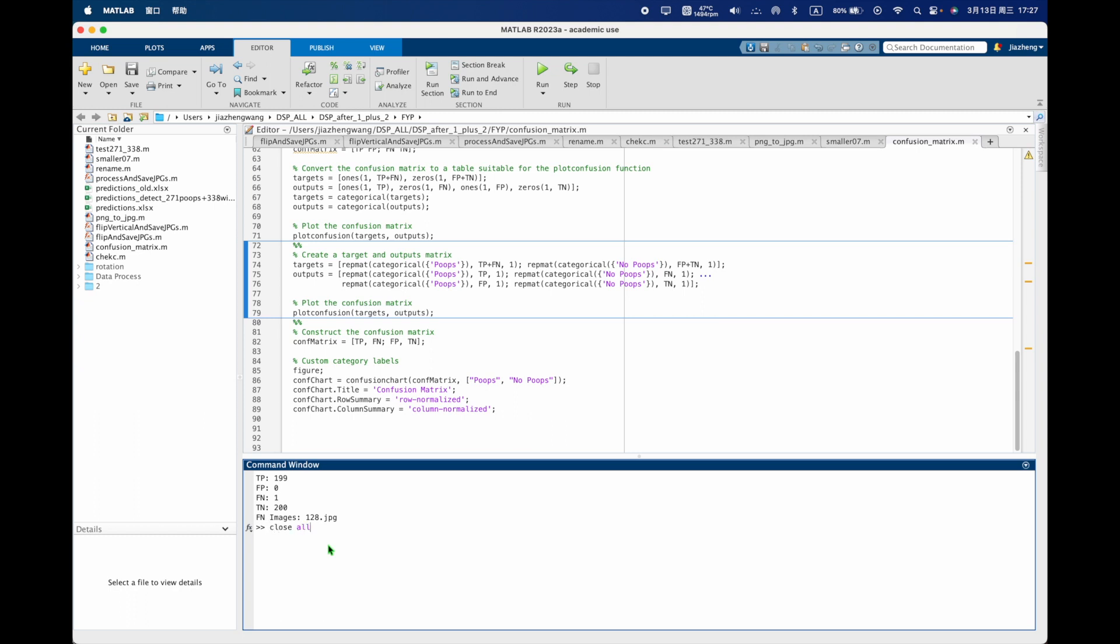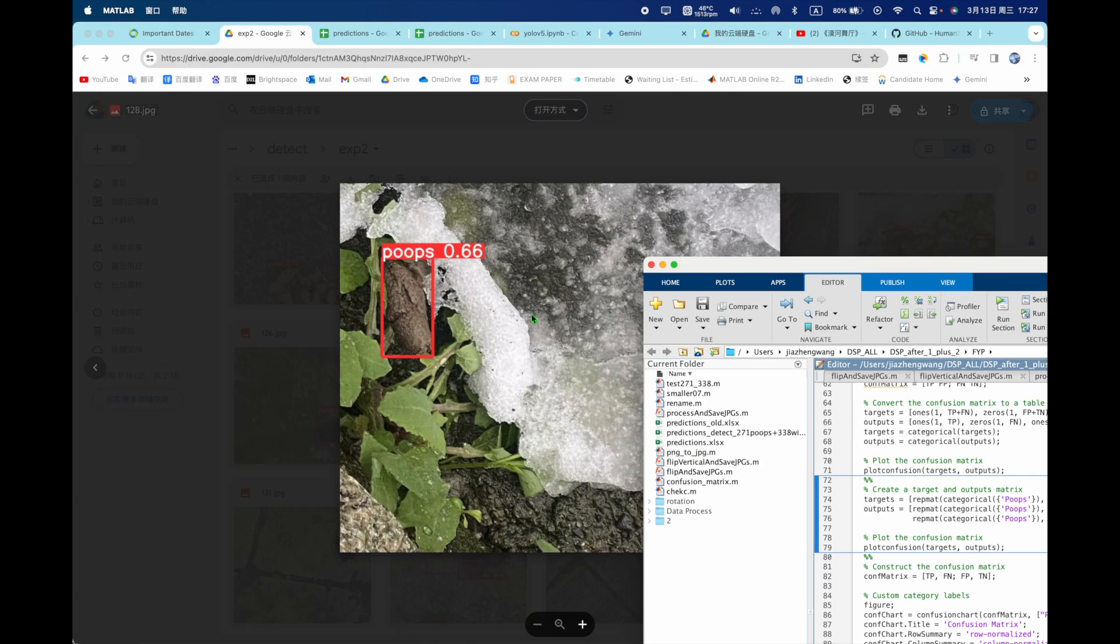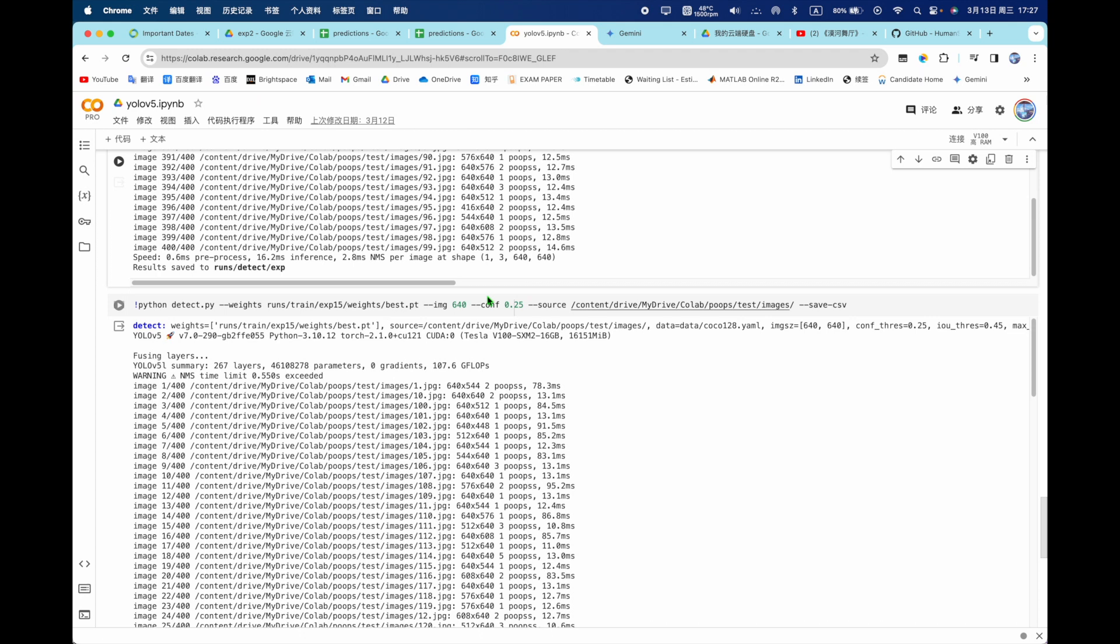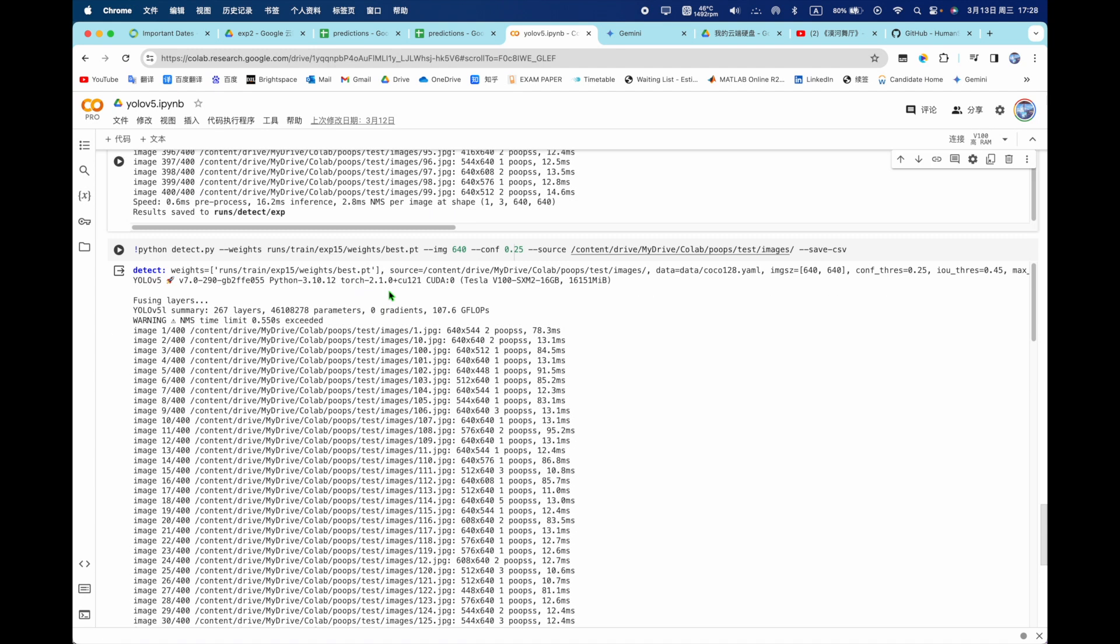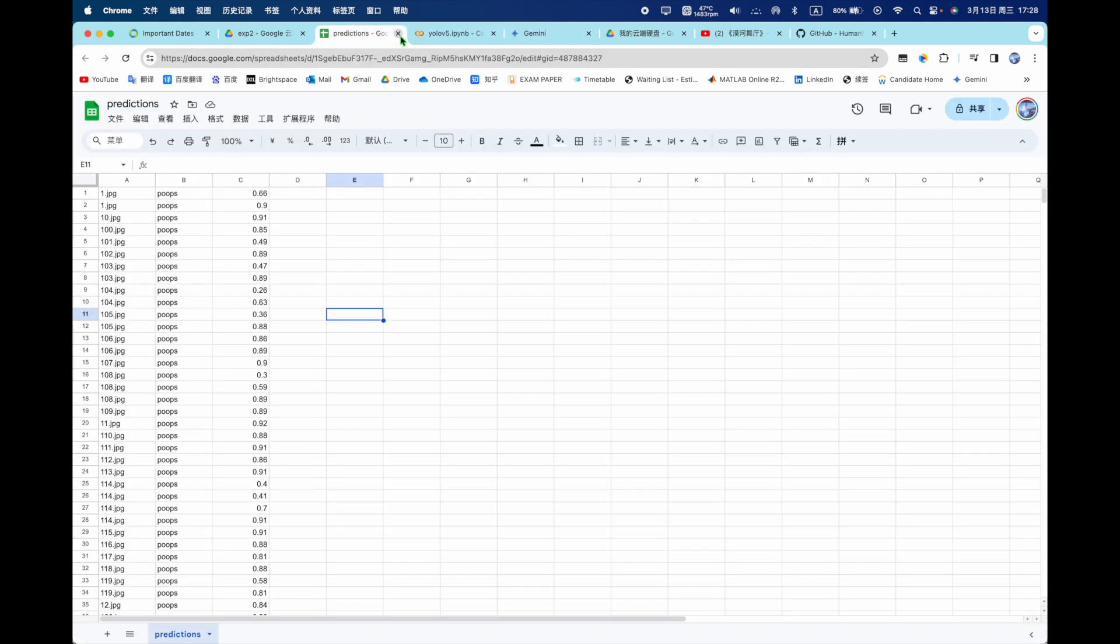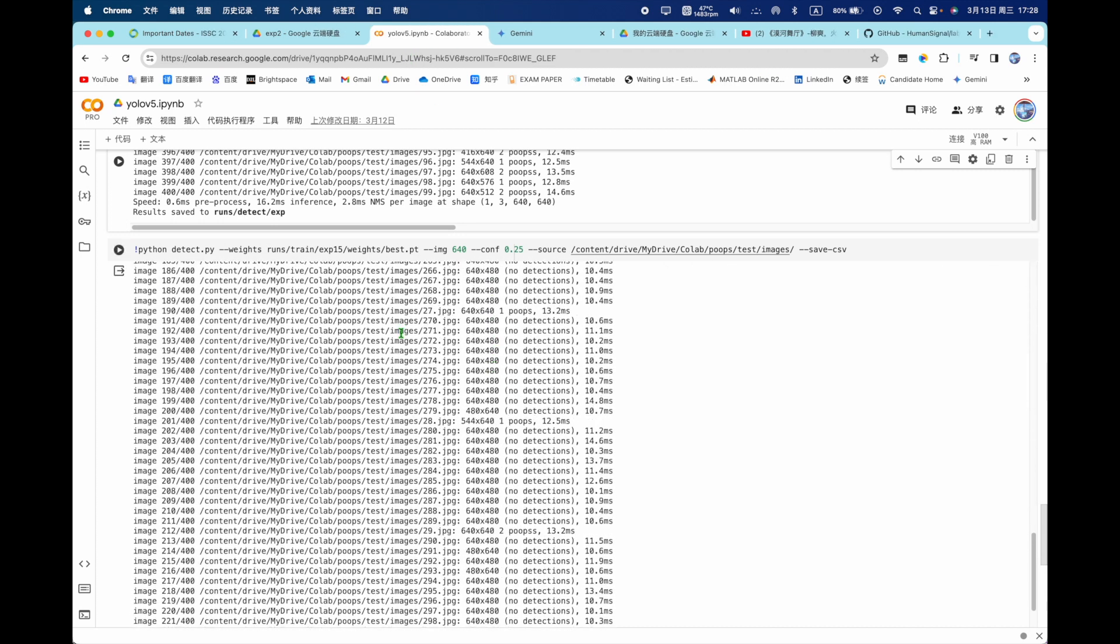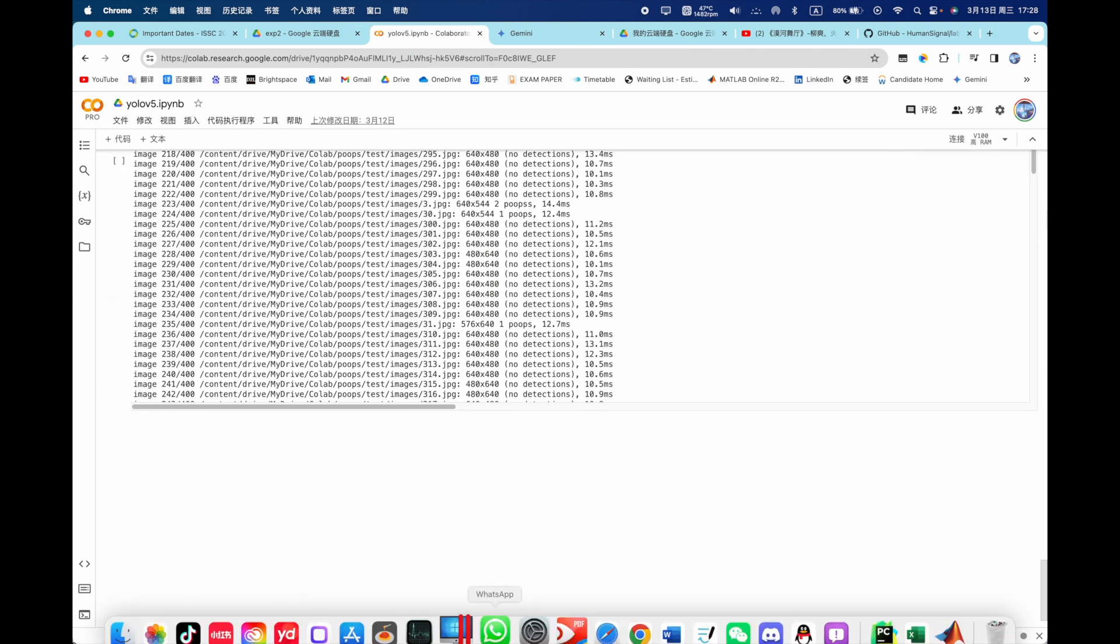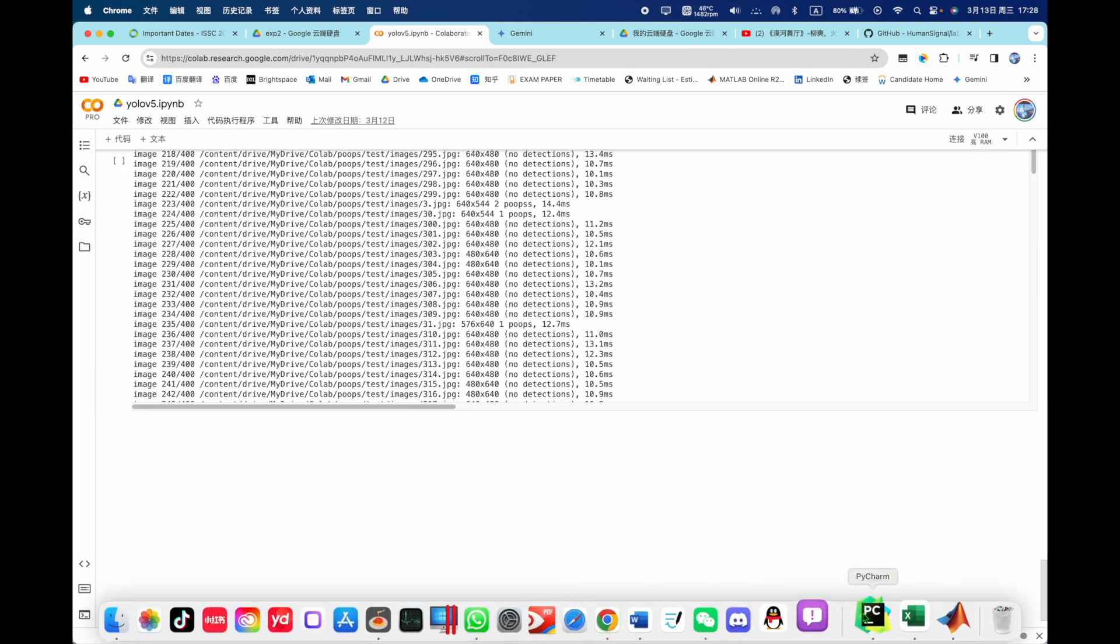So close out and go back to the code and everything. So for the train model and to use the MATLAB to analyze the table, the Excel is finished.